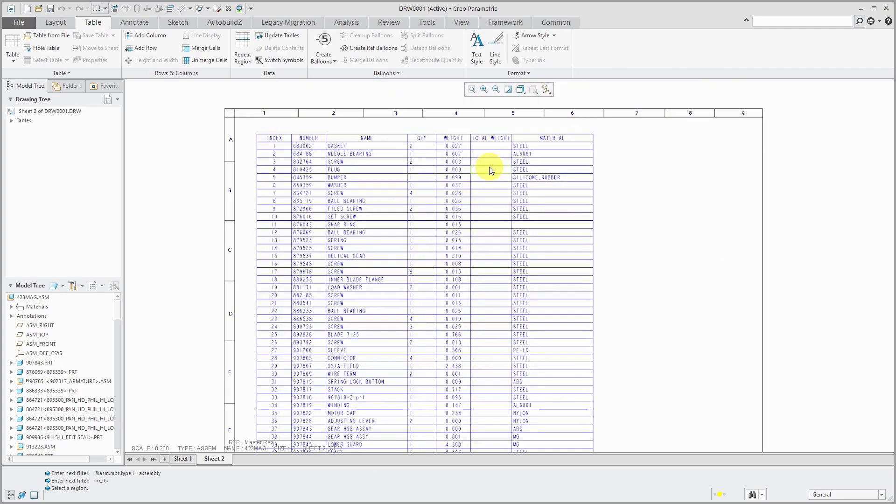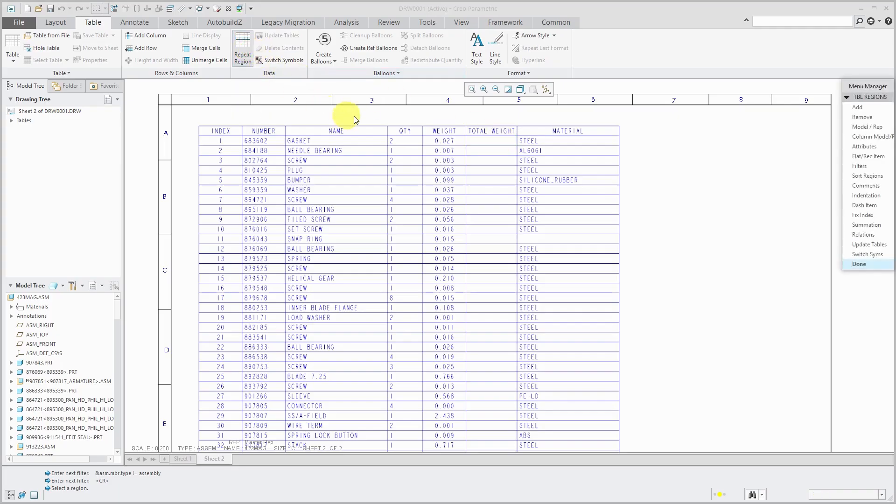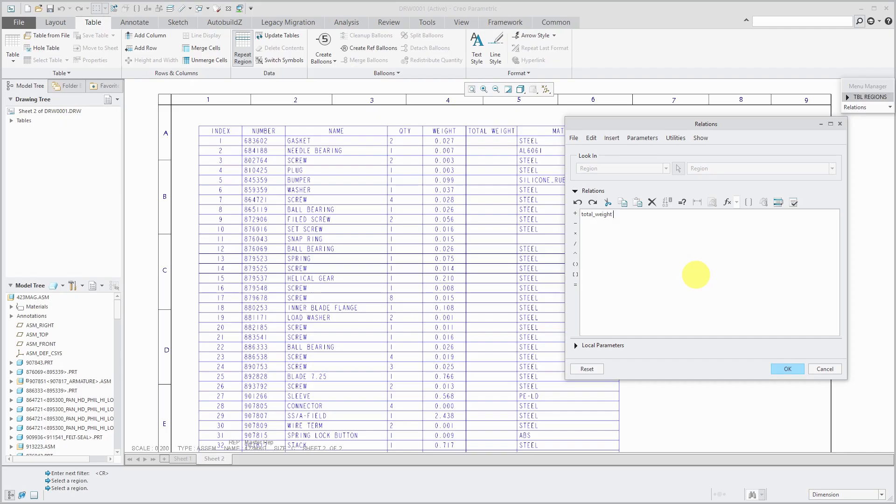Alright, scrolling back up. Interesting when the components doesn't have a material assigned. So for the total weight, I'm going to create a relation inside of this table. And to do that, again, we will go to repeat region. And in here, we have relations. It prompts me to select a region. And here in the relation editor, we're going to create a new parameter and then assign it some expression to calculate it. So I'm going to say that I'm going to create a parameter called total weight. And that is going to be equal to the assembly members pro MP mass. Now, normally, you would write that asm.mbr.proMP mass. And then multiply that times the report quantity.